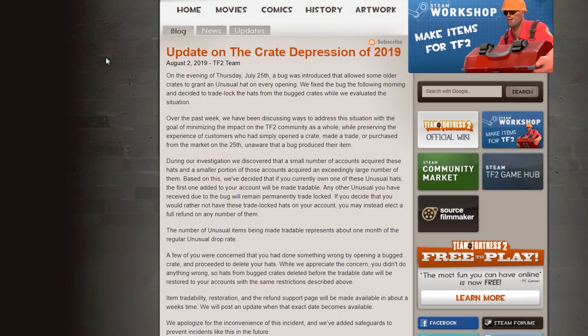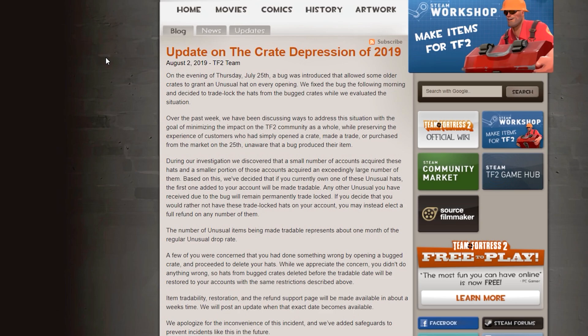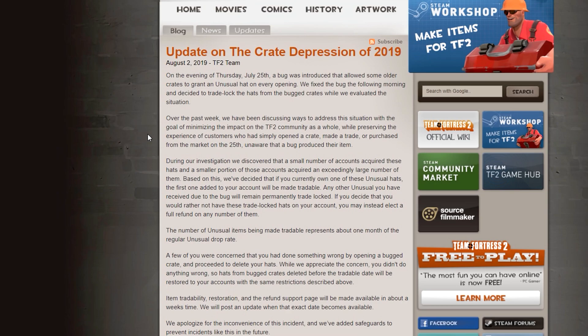Yeah, that's fair enough. If someone could have been completely out of the loop and saw their dream unusual hat on the market for pretty cheap, didn't realize that it was going to get trade locked, I think that is fair enough. The people that didn't intentionally abuse a bug or didn't intentionally contribute towards a bug shouldn't be punished and good job, Valve.